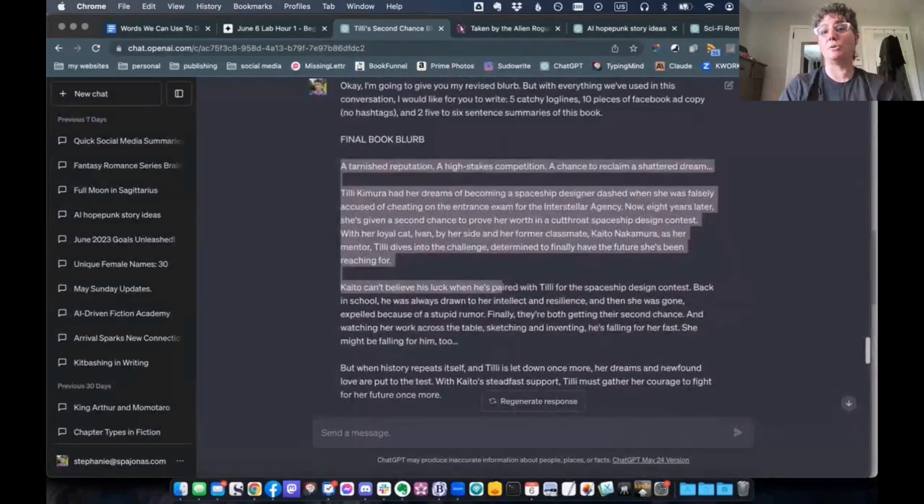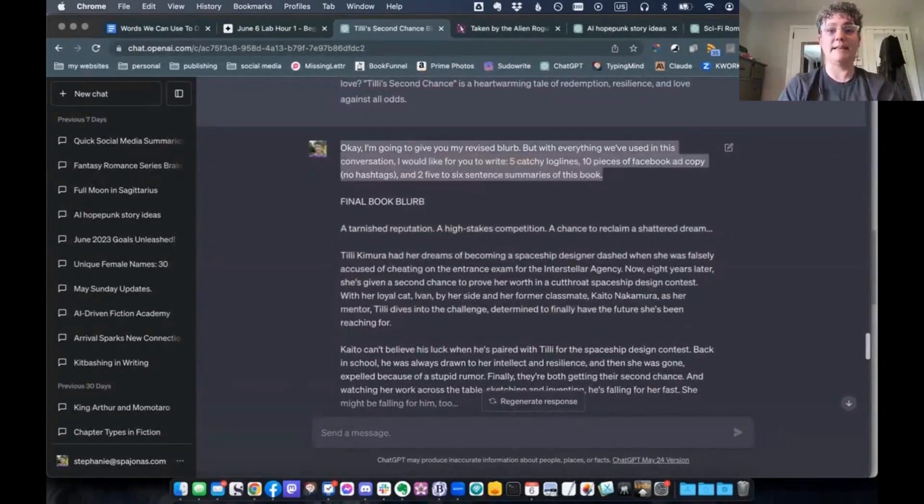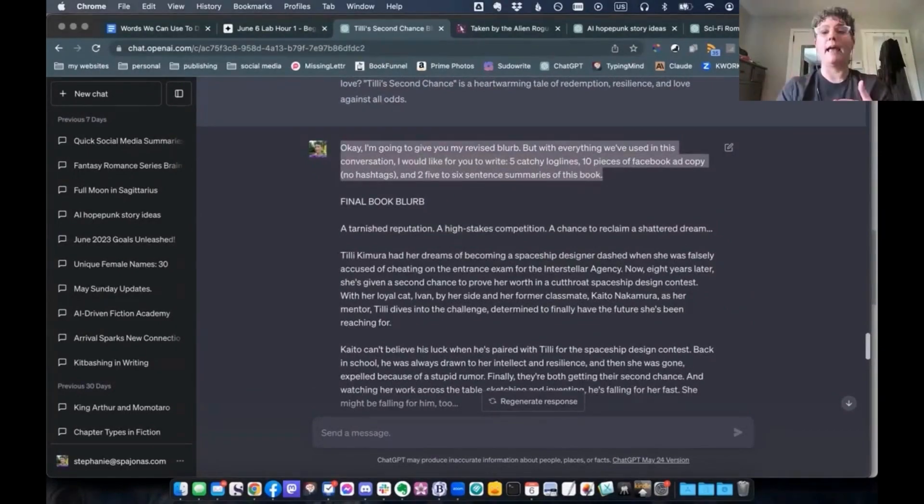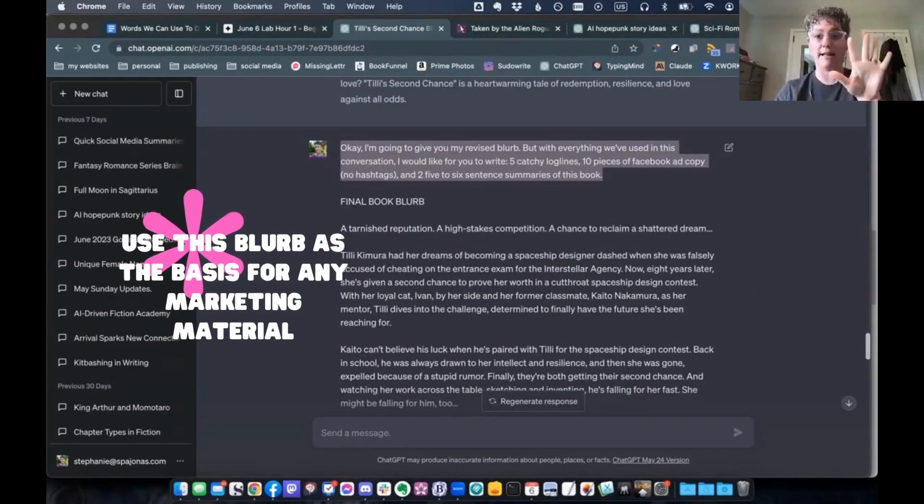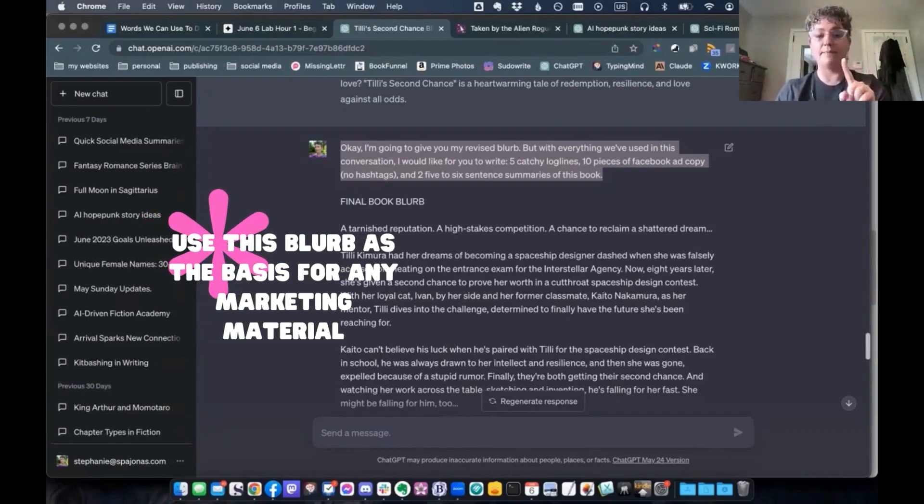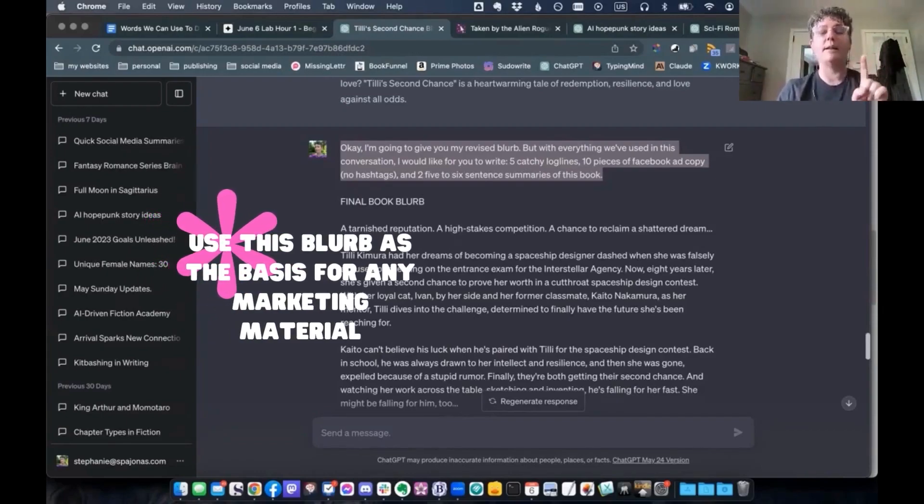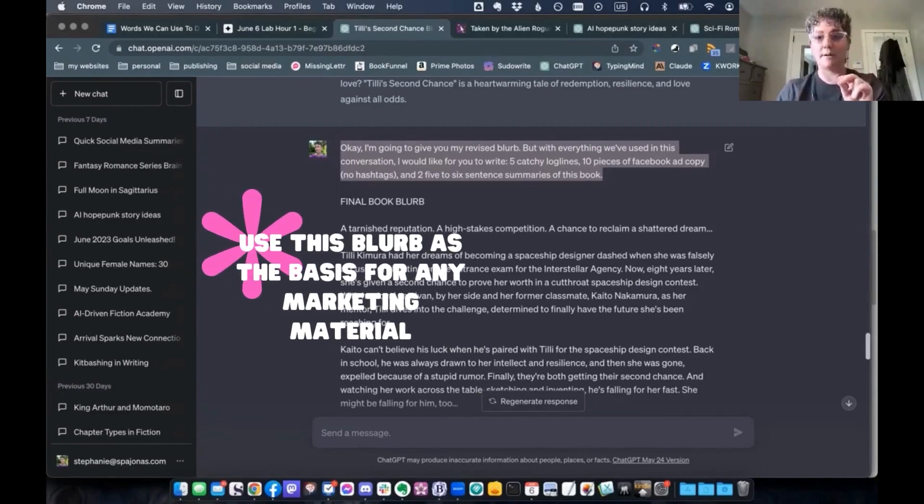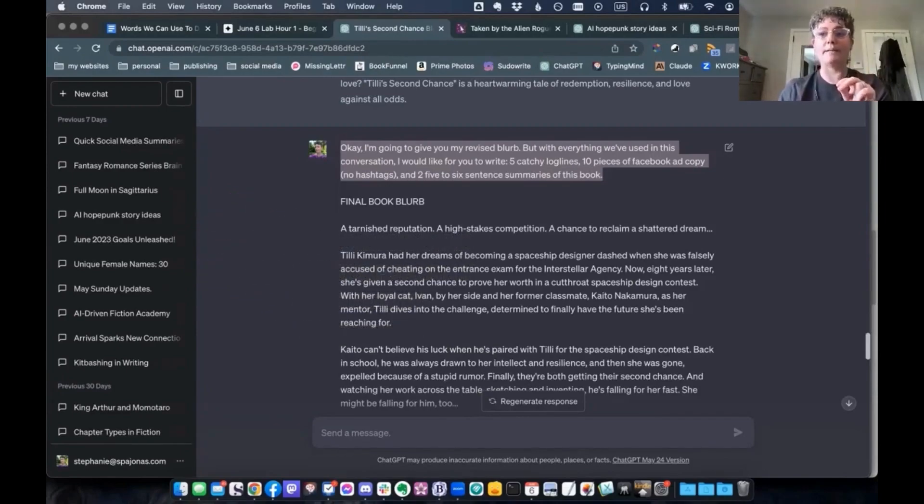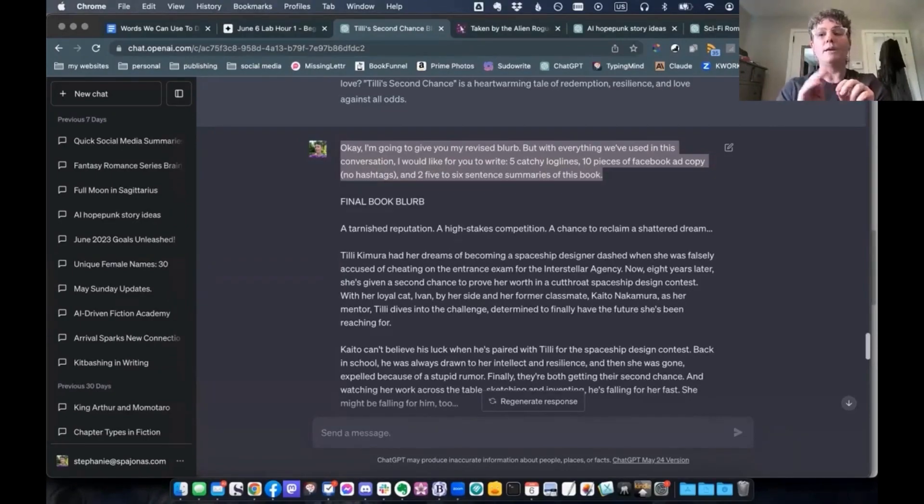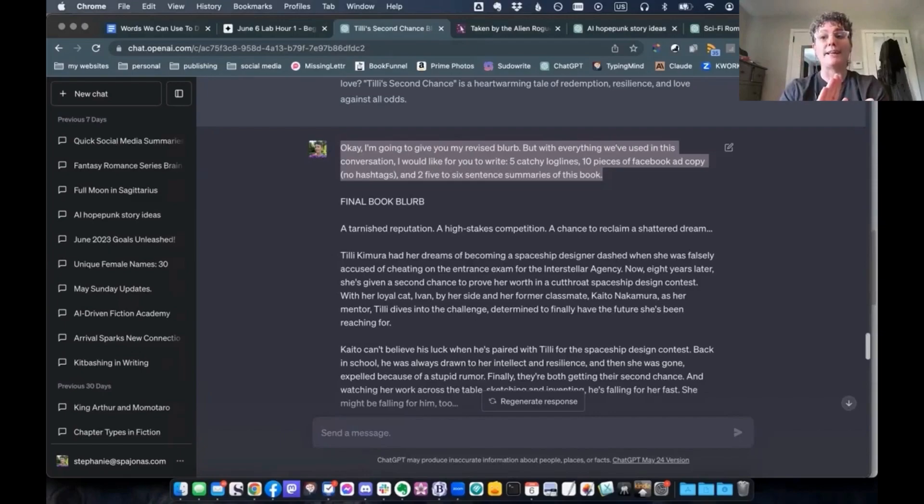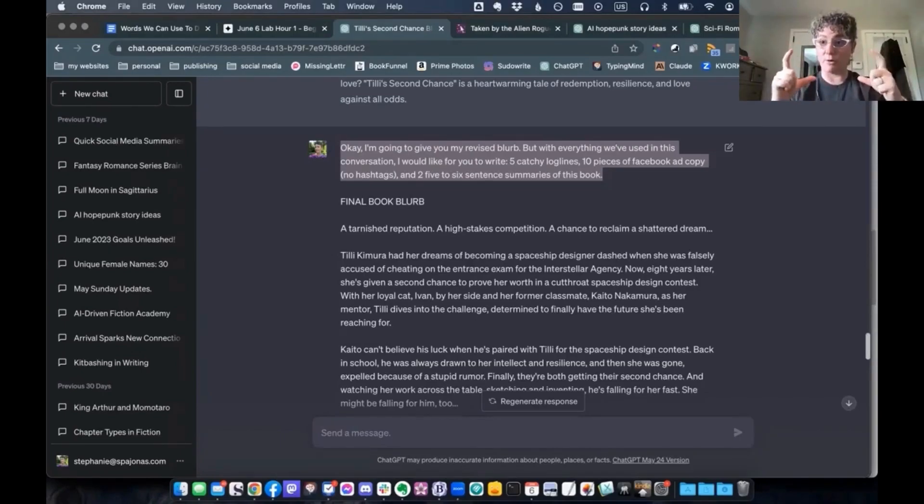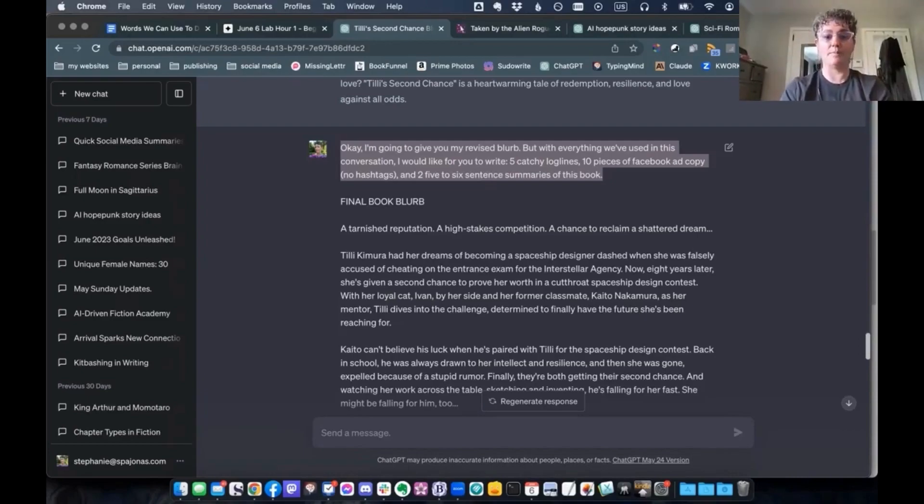I gave it to ChatGPT again, and then I wanted to come back and ask for things. Five catchy log lines, 10 pieces of Facebook ad copy, no hashtags, two five to six sentence summaries of the book because I figure I can use those in certain places. I could use them on social media. I could possibly use them if I'm going to buy a free Booksy ad. I'd use it if I want to try to get a BookBub ad. I can use that in the comments section on the form. There's a lot of different ways you can use real quick summaries of books. And so I always ask for that, too.